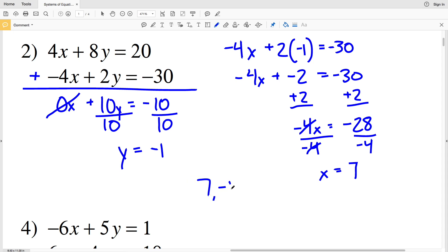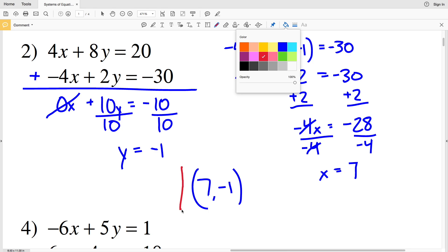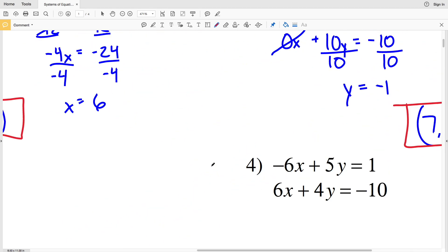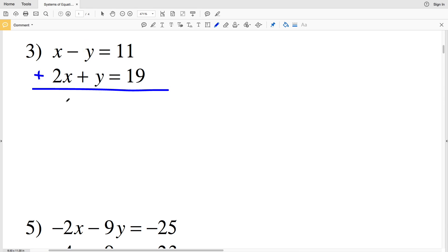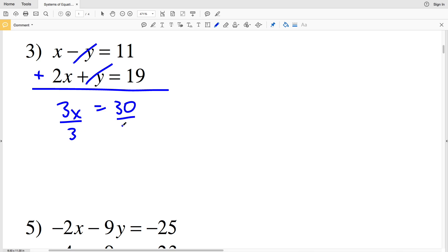Number 3: this time I'll cancel out the y variable by adding the equations together. x plus 2x is 3x, negative y plus y is 0, and 11 plus 19 is 30. So 3x equals 30, and dividing by 3 gives x equals 10.